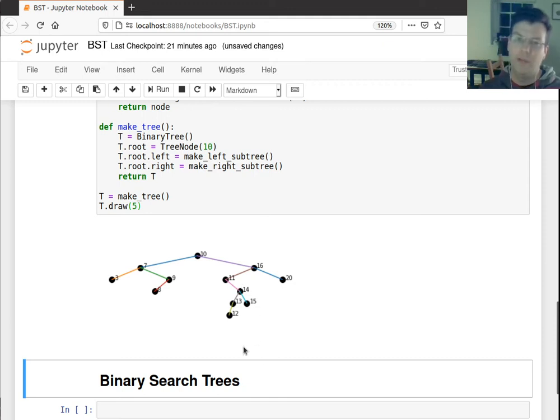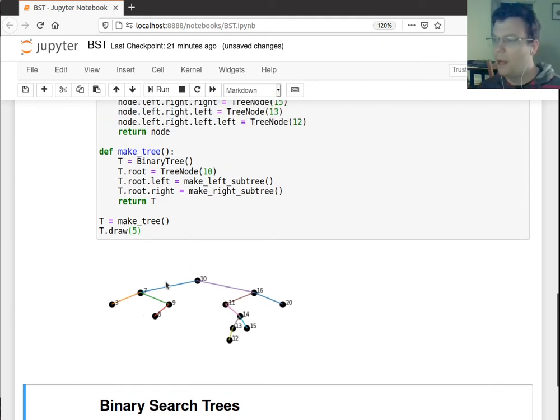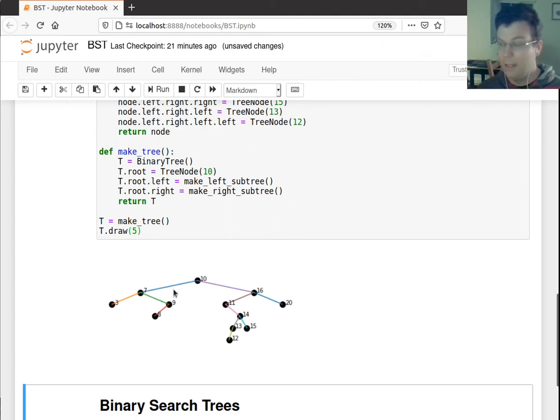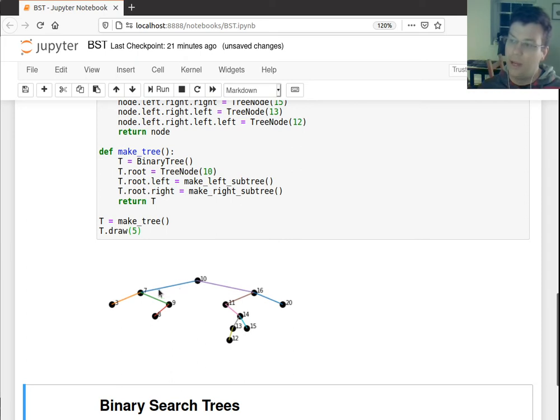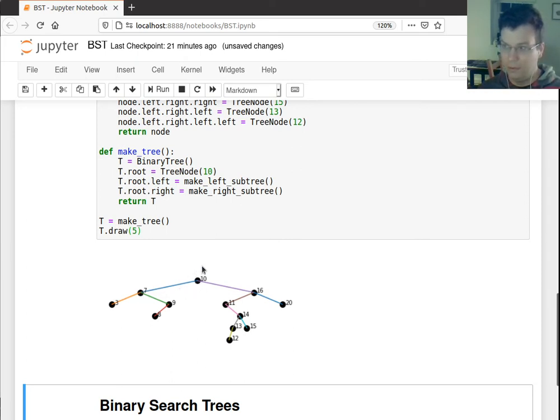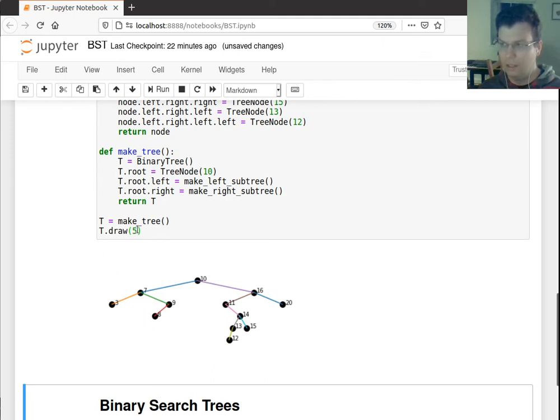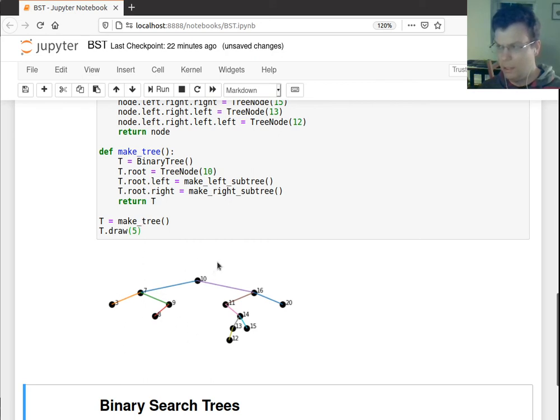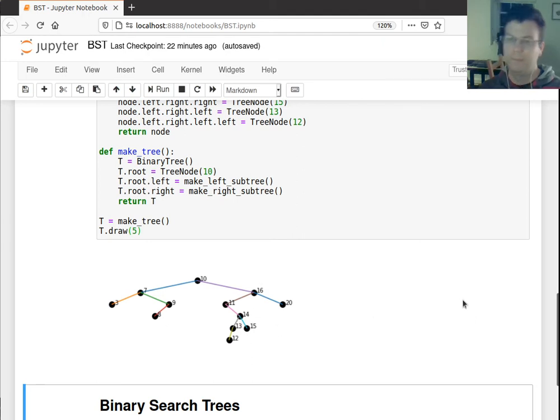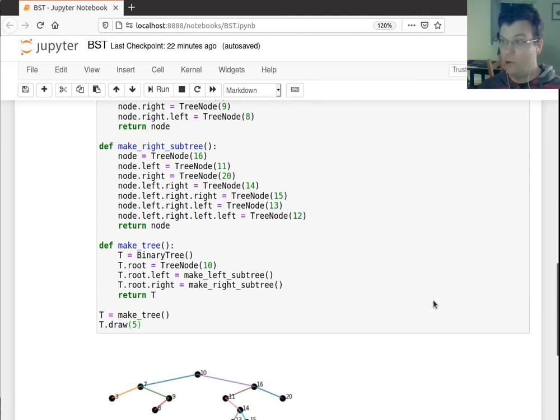So another way of saying this is I want to make sure I've drawn these a particular way so that the left child of any node is less than the value of that node and the right child is greater than the value of that node. So another way of saying this is I want, if I sweep a vertical line from left to right, the vertical line should touch the nodes in their numerical order. So I go 3, 7, 8, 9, 10, 11, 12, 13, 14, 15, 16, 20.